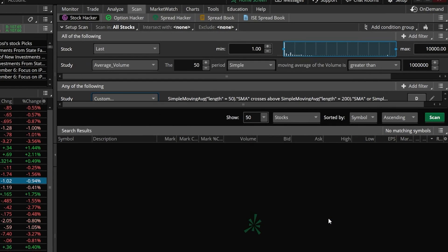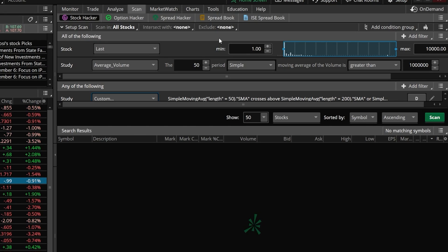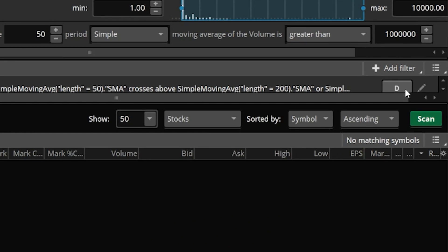Now looking at what we've actually created a scan for: it's saying we only want to show those companies that trade over a dollar, trade over a million shares a day on average, and have had a recent SMA crossover on a daily chart. You can see it's a daily chart because I've got 'D' selected on the right hand side.